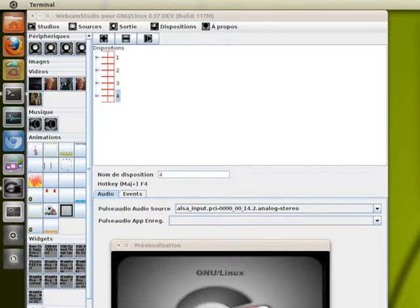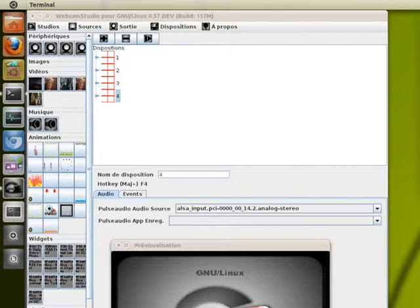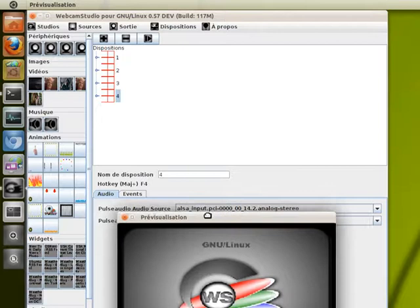Hi, this is Patrick Balleux for Webcam Studio. I just finished a few modifications and wanted to share with you what will happen in the next release. It's going to be in version 0.57, so expect some really cool stuff.